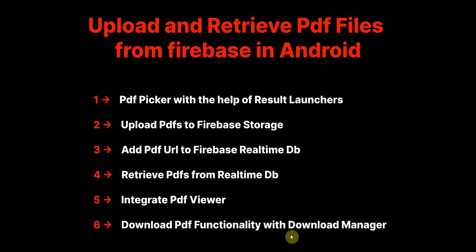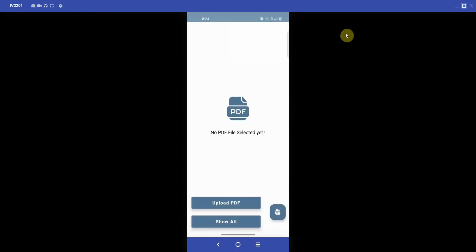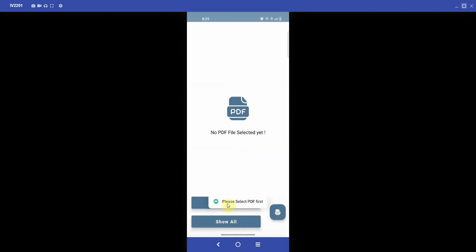Now let's have a look at the app we're going to build in this series. This is the main activity which has two buttons — Upload PDF and Show All — and a FAB button. If I click on Upload PDF it shows a toast saying 'please select PDF first'.